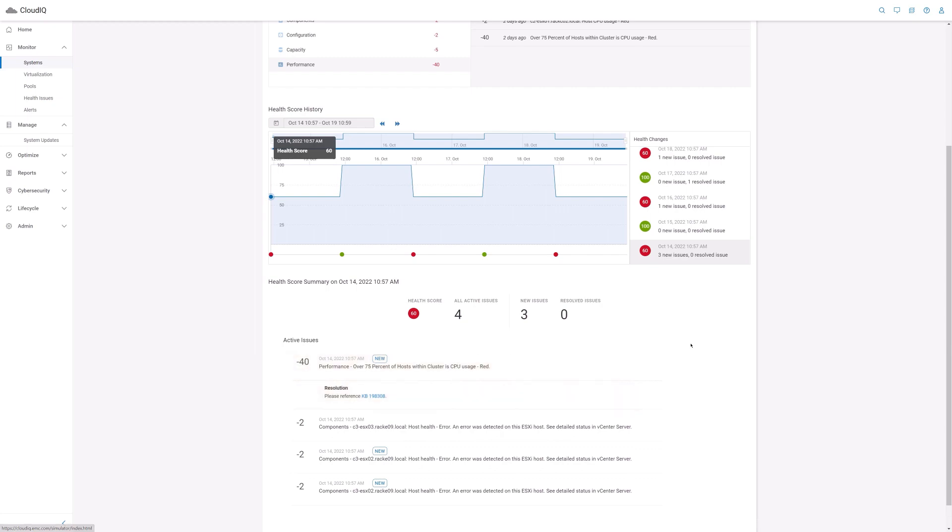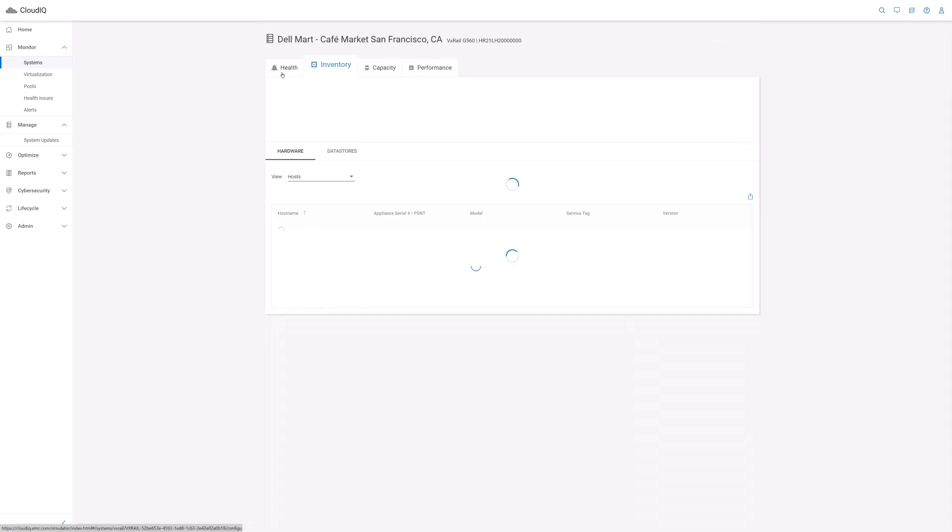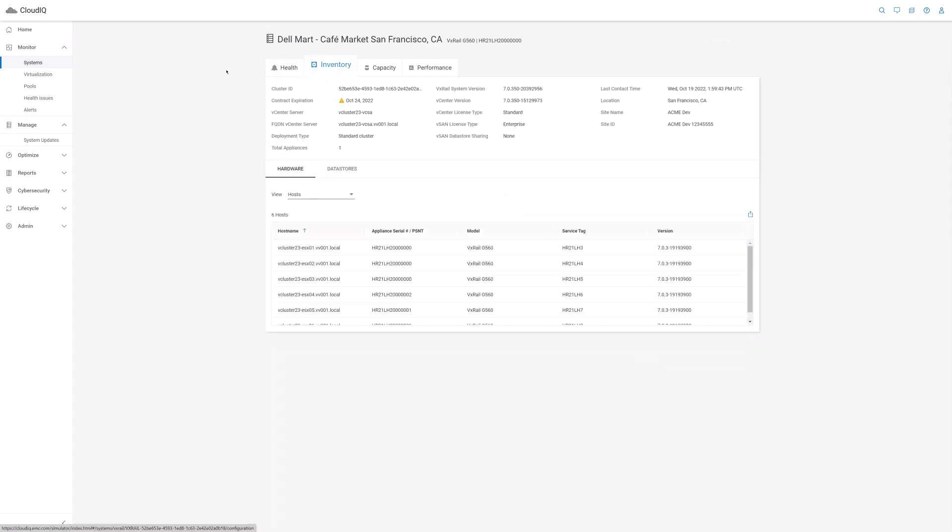Let's move on to the inventory tab. The inventory tab provides a detailed report of the cluster configuration. You can find information such as the vCenter server version, VxRail HCI system software version, and the license types for the software installed on the cluster.